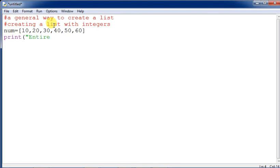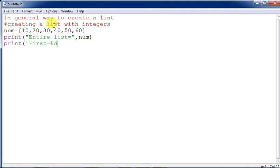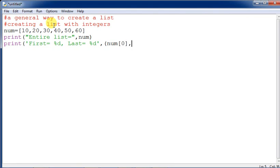We are printing the entire list using: print("entire list =", num). To print specific elements using format control, you can use: print("first = %d last = %d" % (num[0], num[5])). This displays the first and last elements of the integer list.